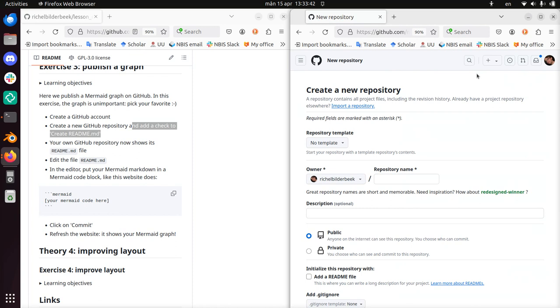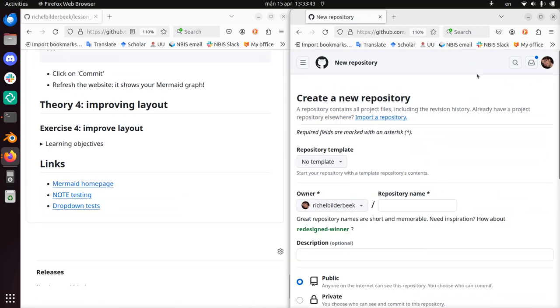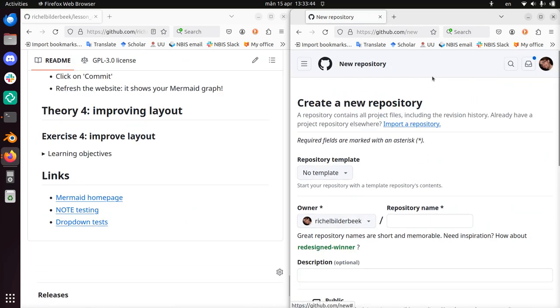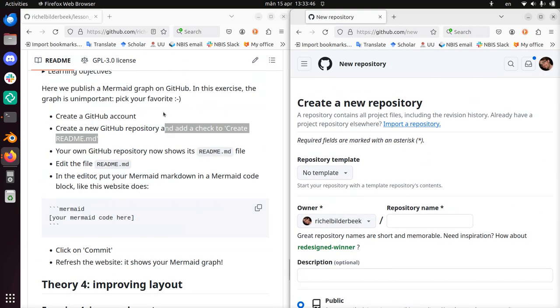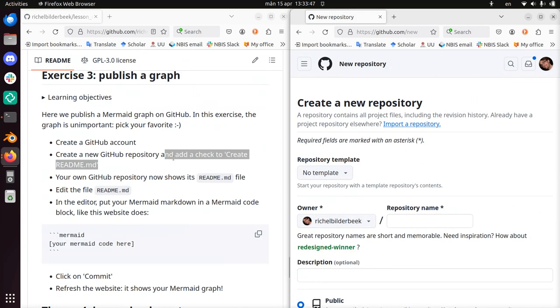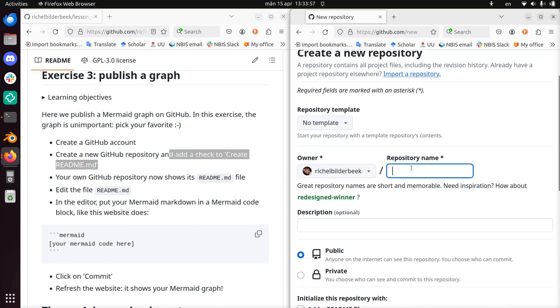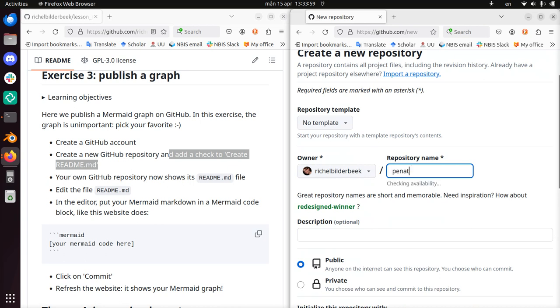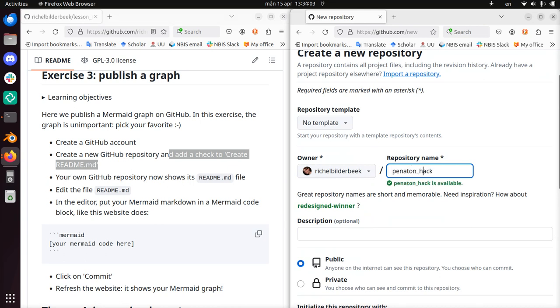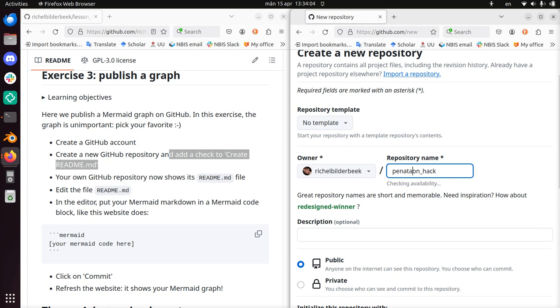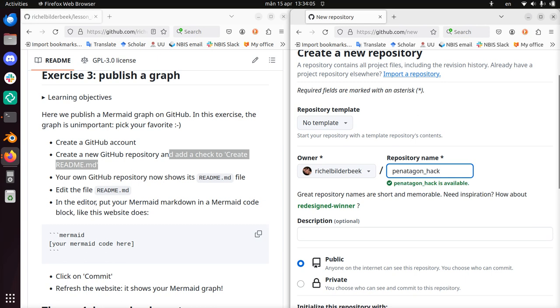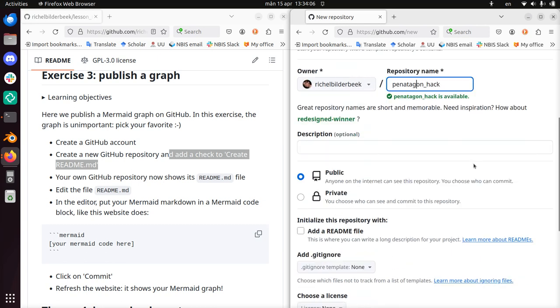Let's take a look at the exercise about adding a check to create readme.md. We need to create a new repository. I'm going to call it pentagon_hack. You can give it any name.